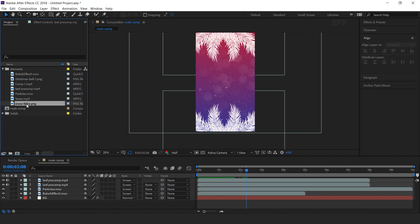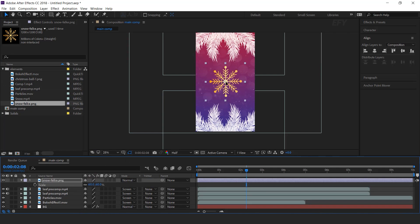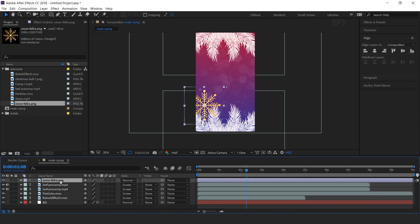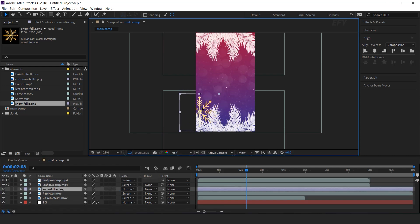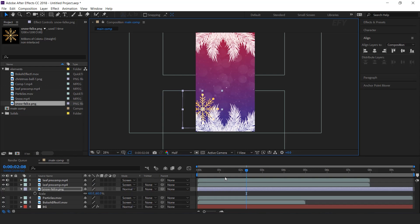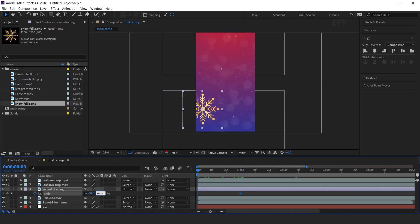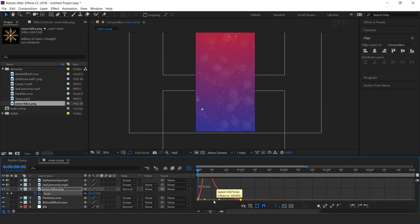Now drag the snowflake image into the timeline. Resize the layer a little bit and move it below the leaf layer. We need to animate the scale: go 1 second forward and add a keyframe, then go to the first frame and change the scale to 0%. Select both keyframes and easy ease them, then shape your graph like this.